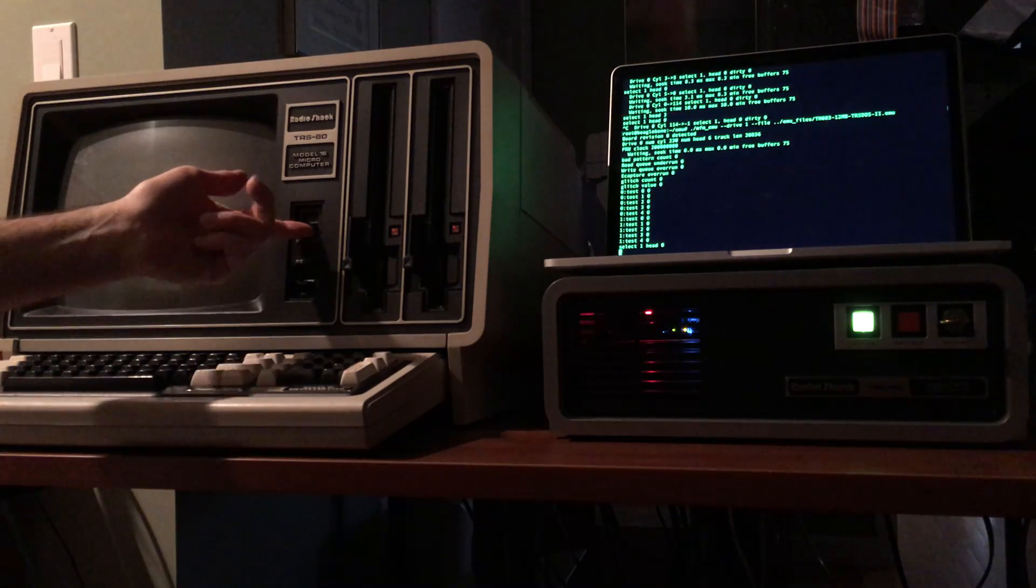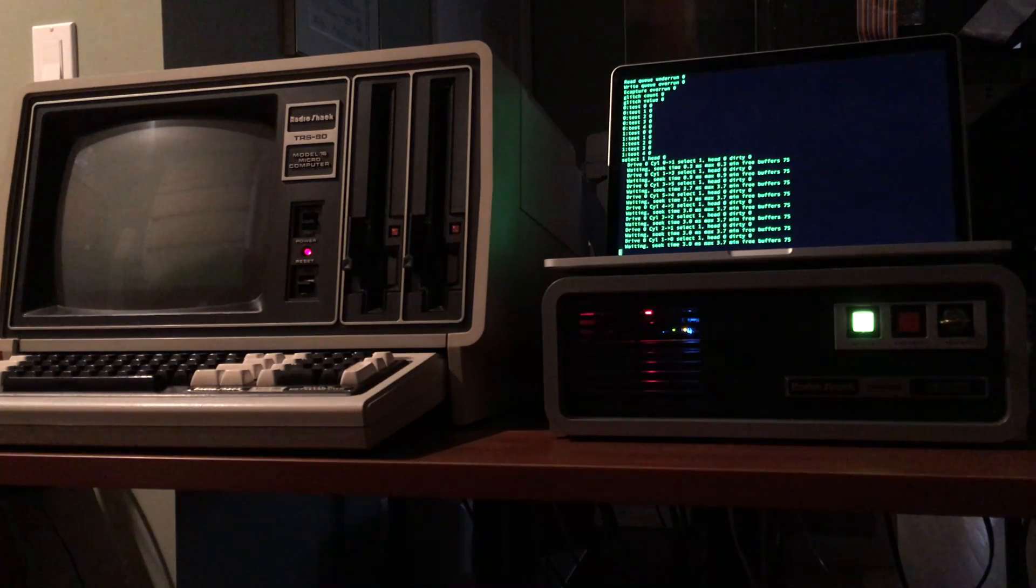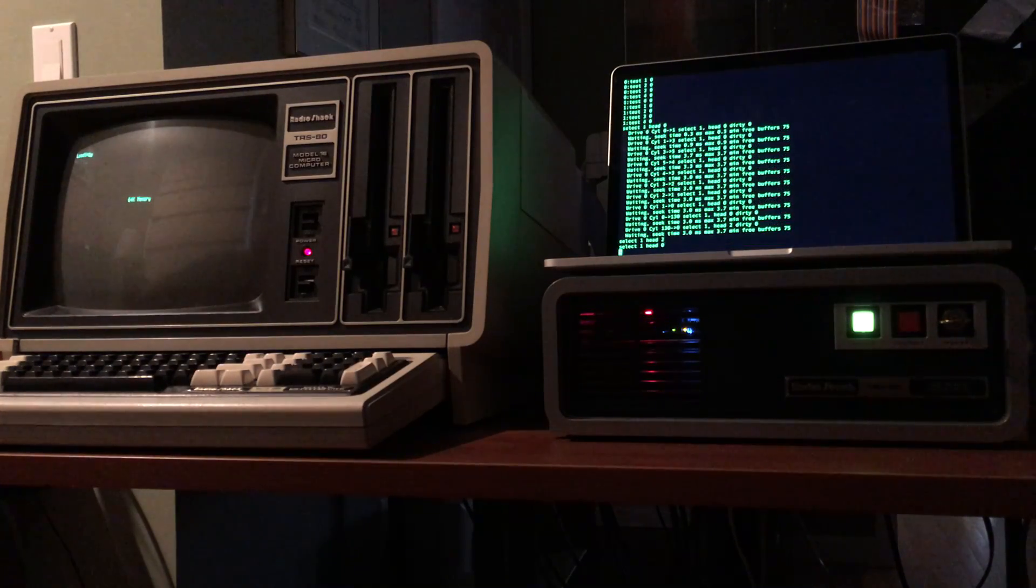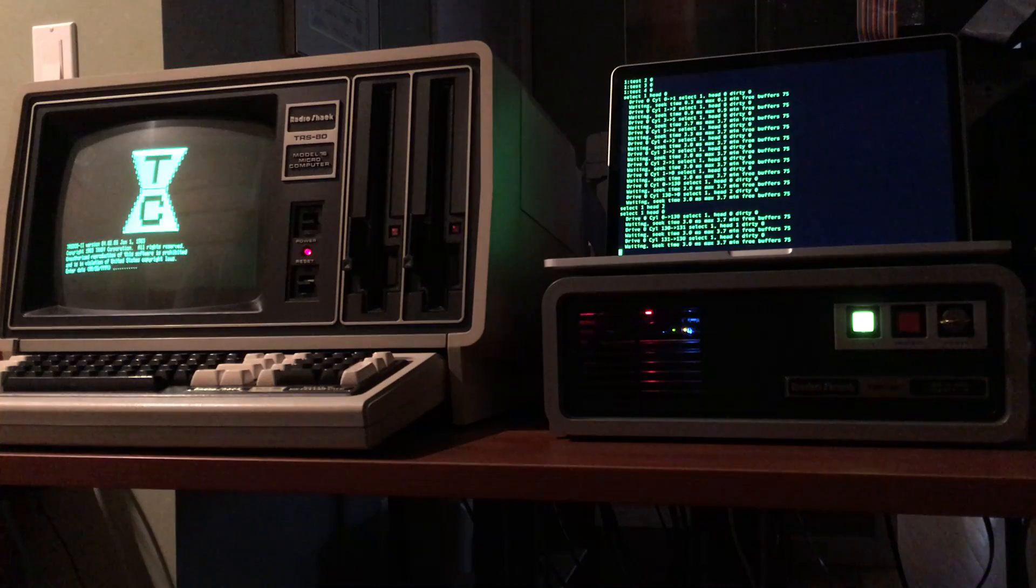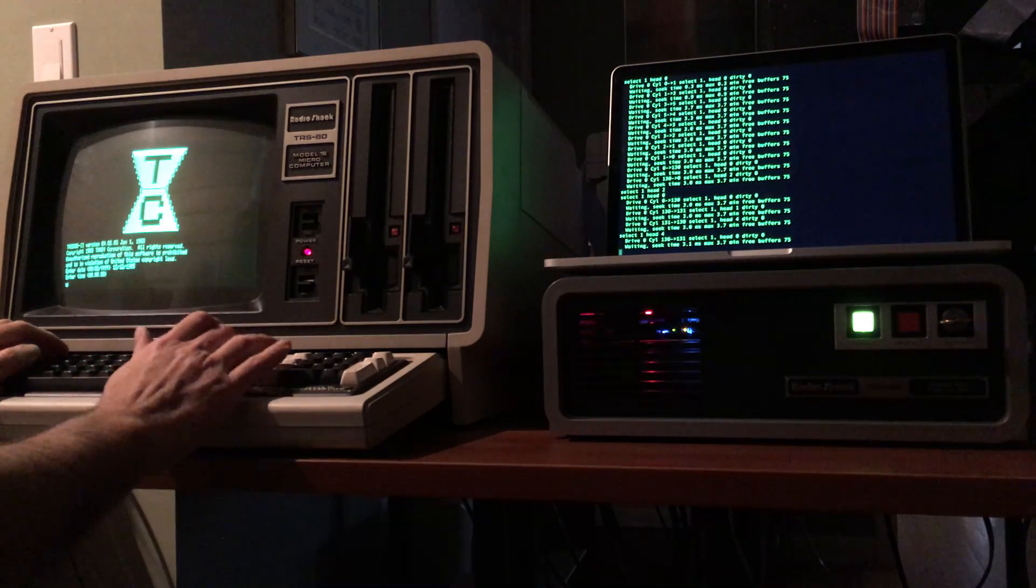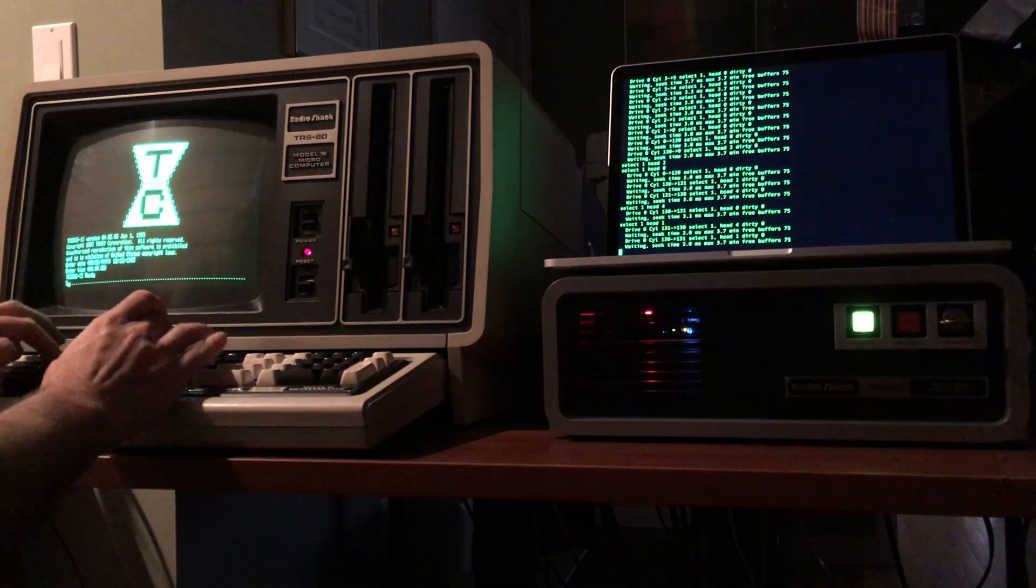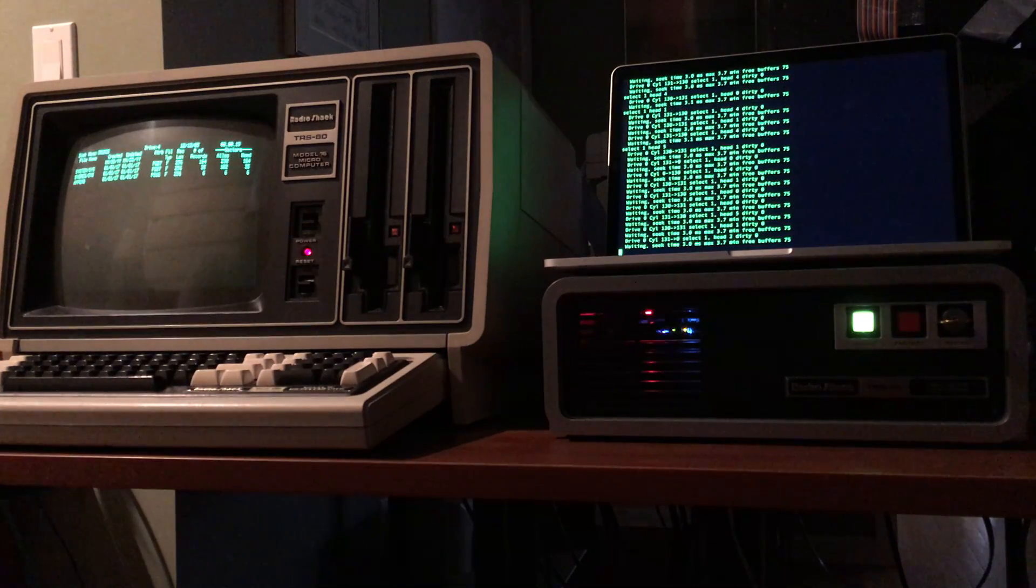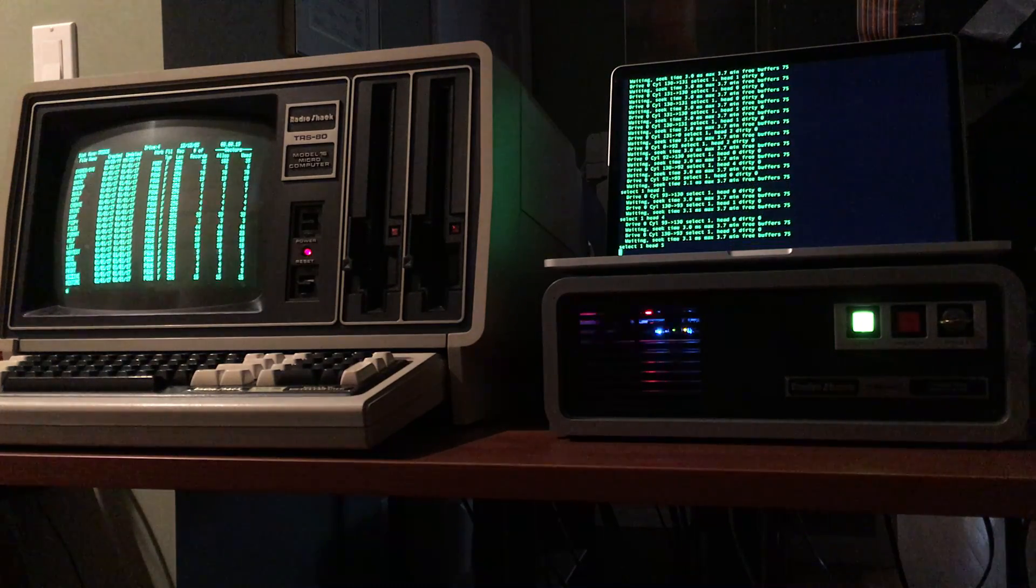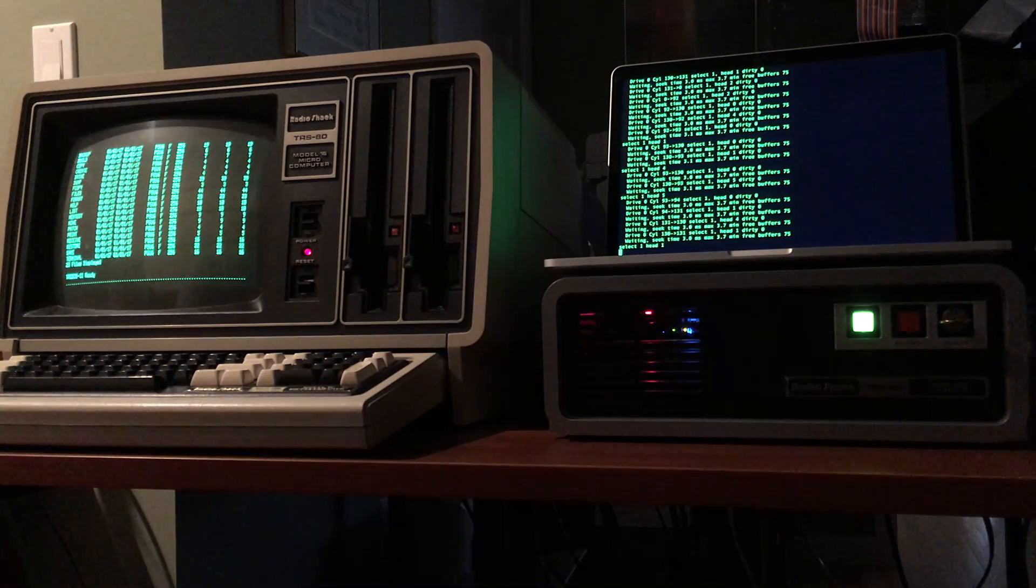Now we'll power up the machine and you can see it's booting up off of the hard drive to TRS-DOS 2. Awesome works flawlessly.